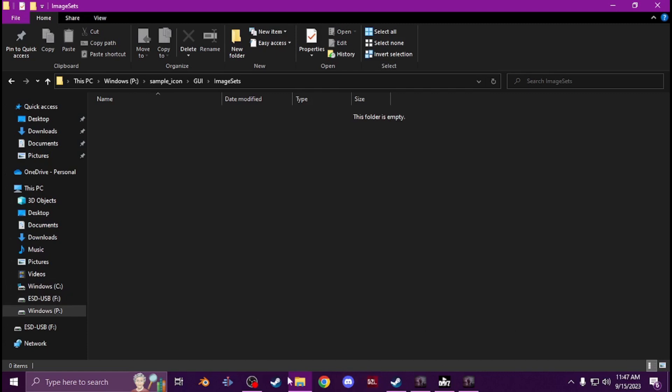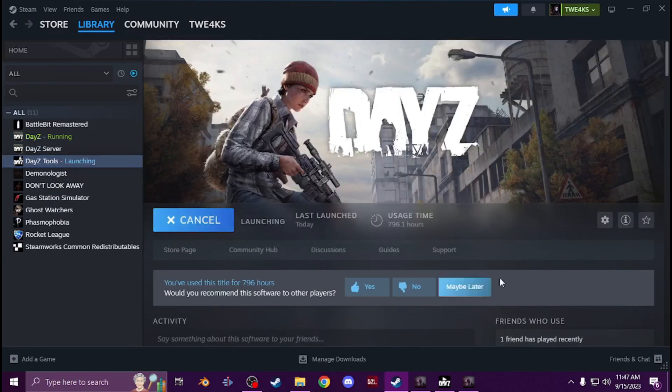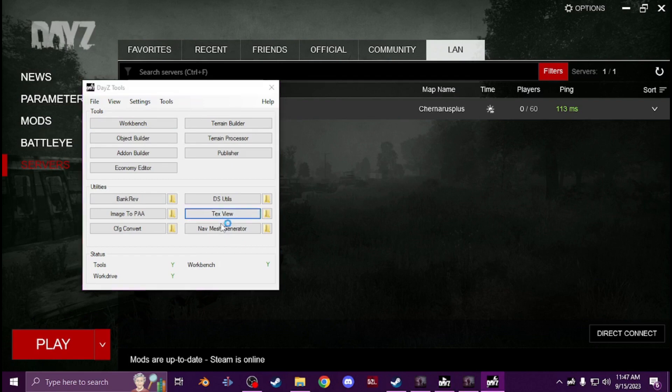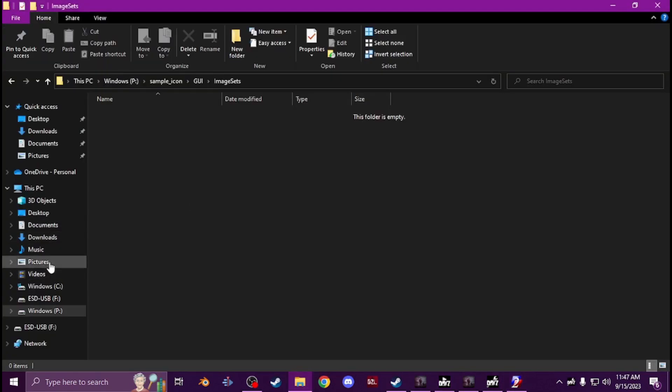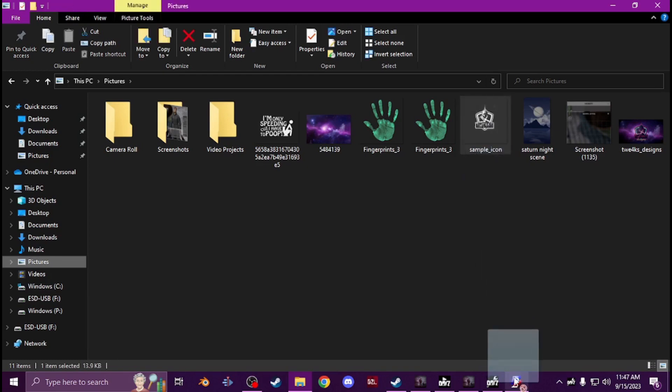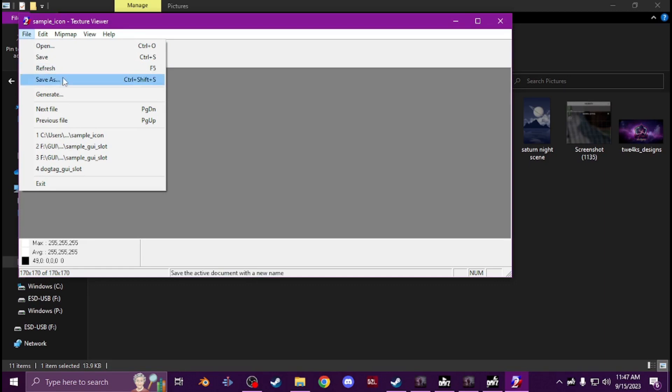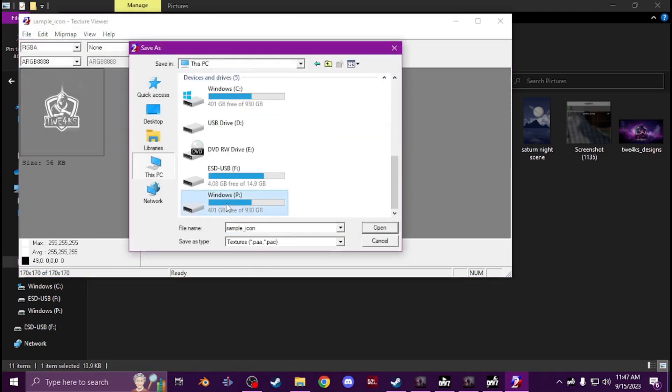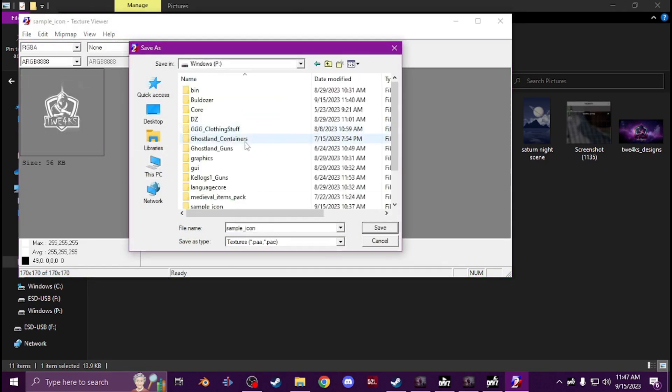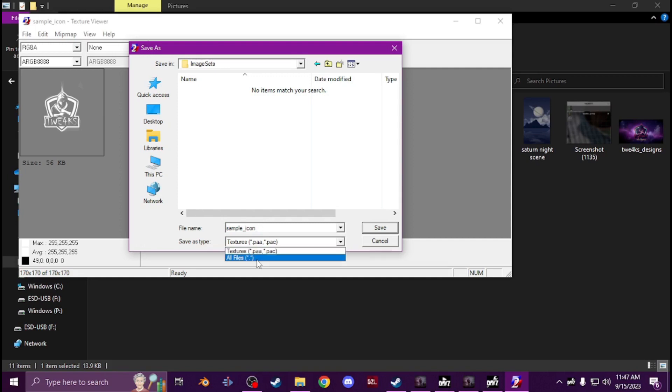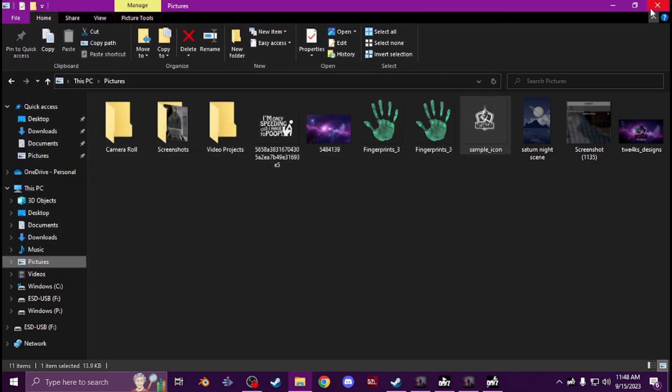Now inside here it's going to be an empty folder obviously. So what you're going to want to do is you're going to take that folder, so we're going to bring up Daisy tools which I already have watched here. Text view, take your image that you just made, you're going to open it in your text viewer, save it as.